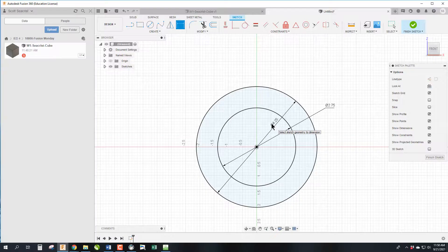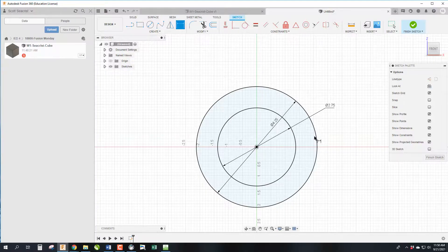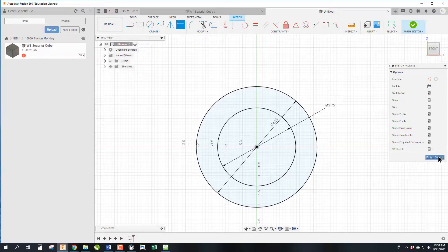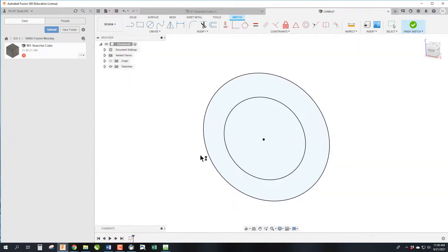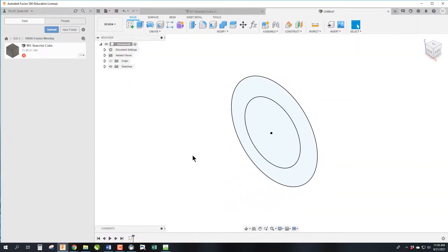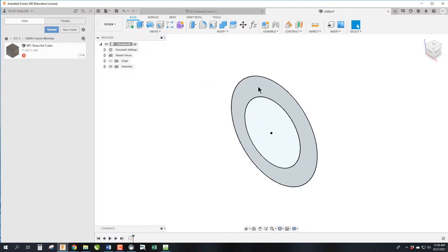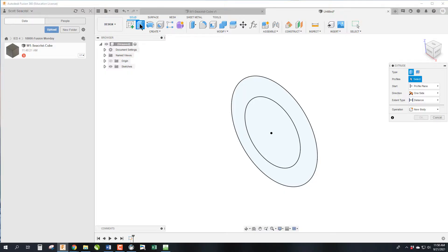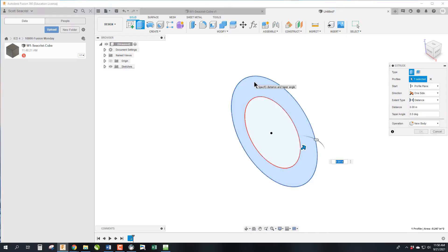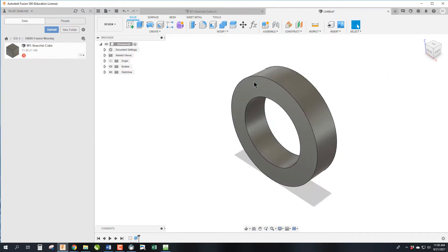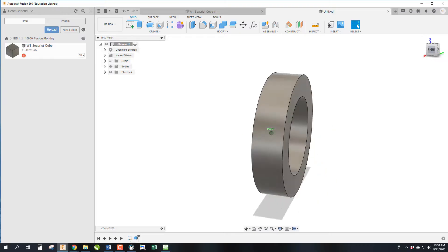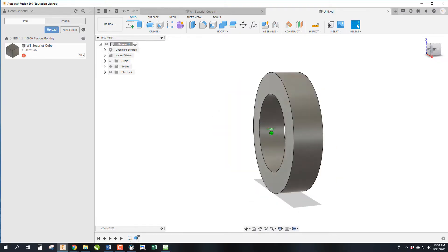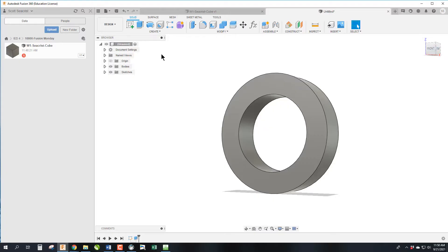We're going to hit Finish Sketch and then Extrude again. The problem here is there are now two different profiles that could be extruded. Unlike the first sketch where it automatically selected the one profile available, this one I'm going to have to pick the donut portion. We're going to make it just one inch thick and there is our tape roll.